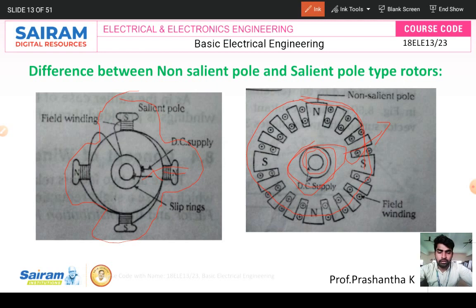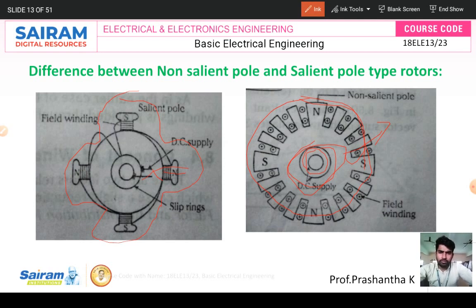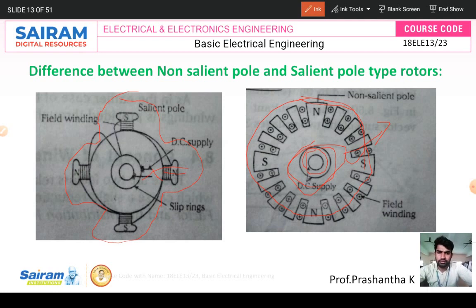So, the construction parts and types of rotors have been covered. I think you got the idea about the synchronous generator. Thank you.